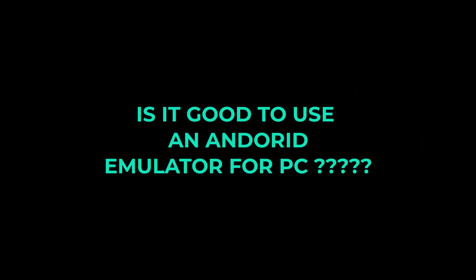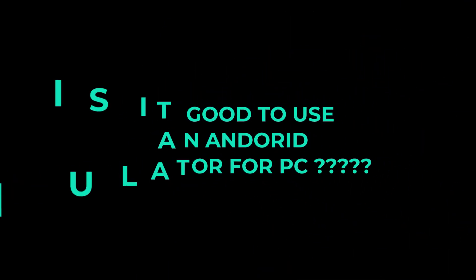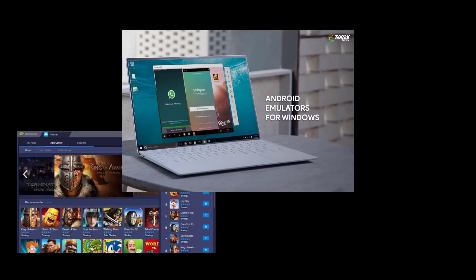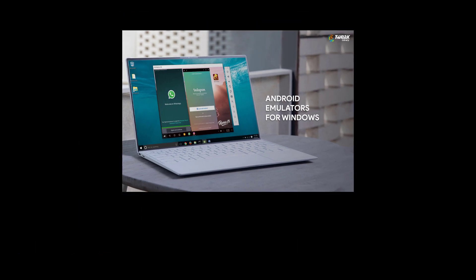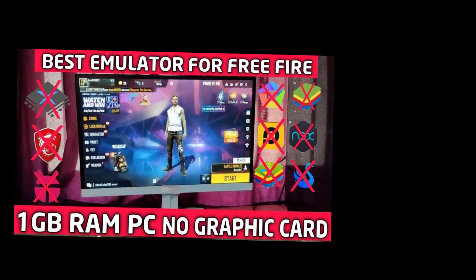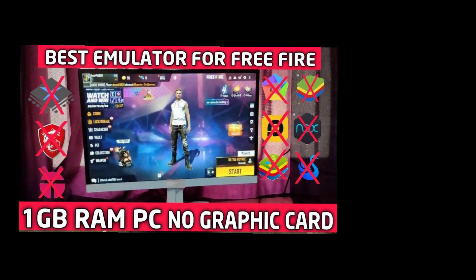It is good to use an Android emulator for PCs. Android emulators are becoming more popular as they provide a good workflow for people who don't have high-end Android devices with good configuration.